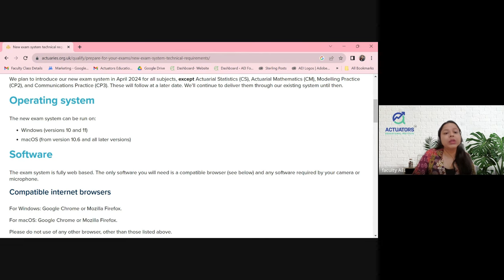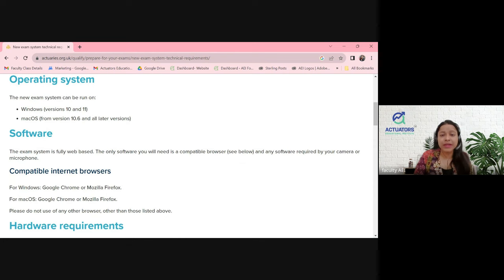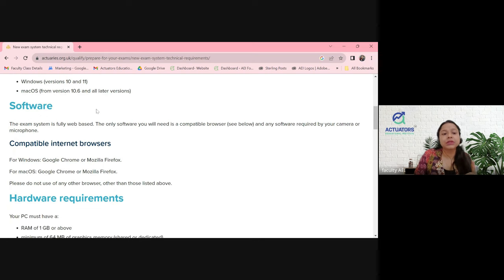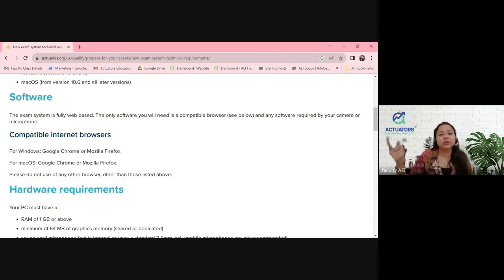Let's start with the operating system. If you are using Windows, make sure you have version 10 or 11. Most of us are using Windows 10, but if you are using some older version, make sure you get it updated. For Mac OS, the version is 10.6 or above. And don't update it just before the exam — get it updated now itself.